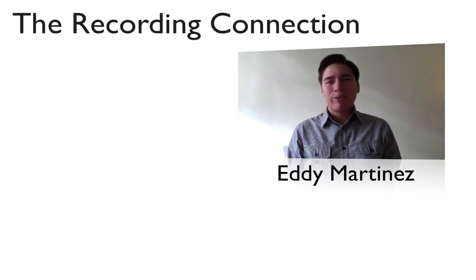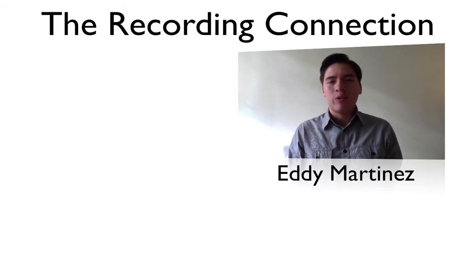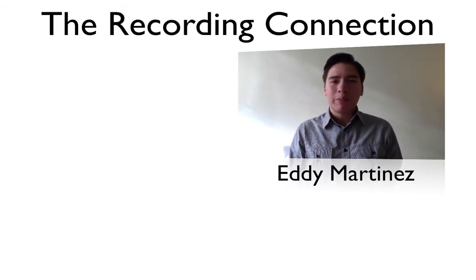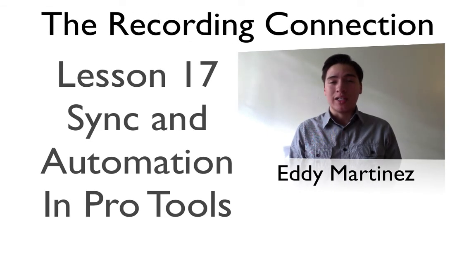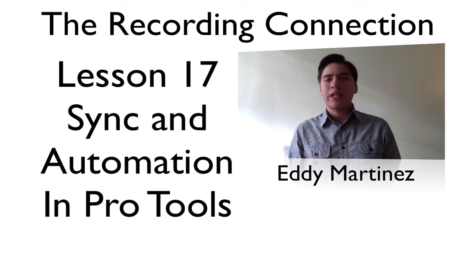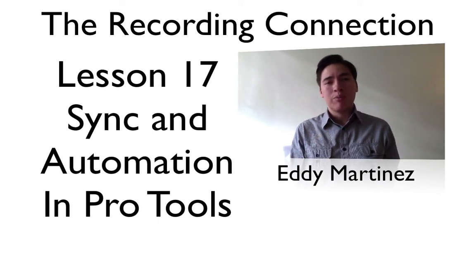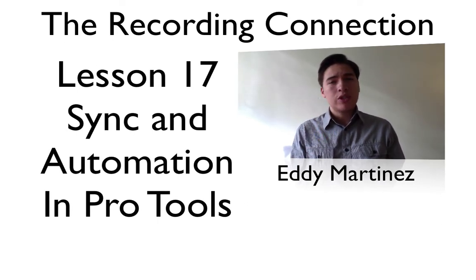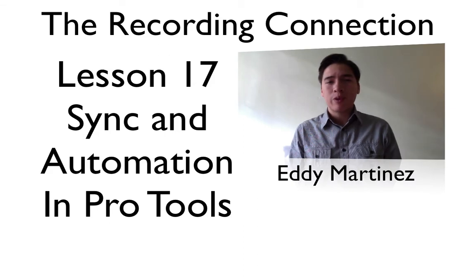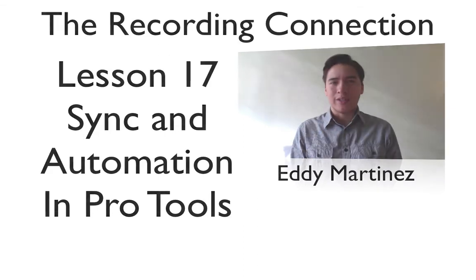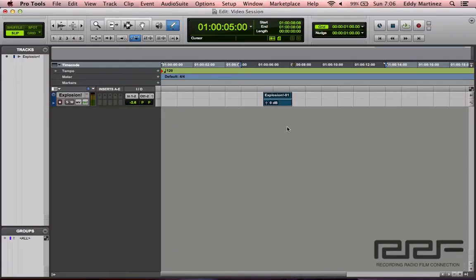Hey what's up everyone, Eddie Martinez here with Recording Connection and welcome to your additional supplemental video for lesson number 17. Now you're going to be learning all about syncing and automation in Pro Tools using video, so I want you to go ahead and fire up your Pro Tools and we'll get started.